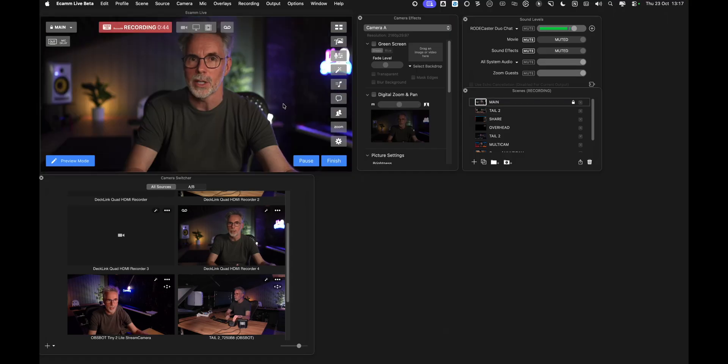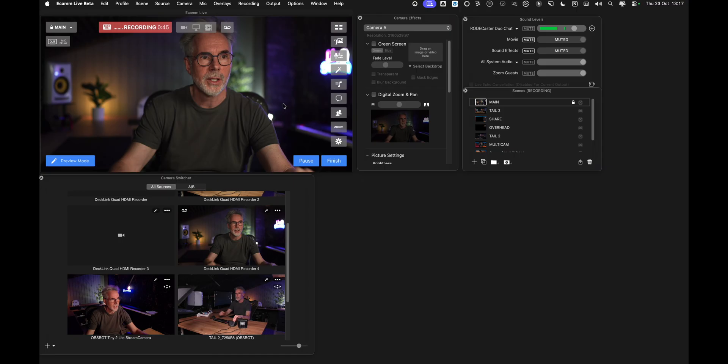Next up I'm going to show you how you can control your tail 2 using Ecamm Live. Now just let you know Ecamm Live is a Mac only software so if you are going to be using a PC or a Windows machine then you will need to use OBS but for Mac users if you want to use Ecamm Live you can and this is how we set up our OBS bot cameras to be controlled by Ecamm Live. So let's go into live demo mode to start with.